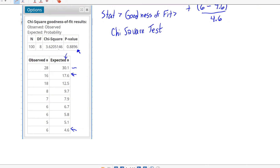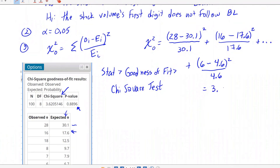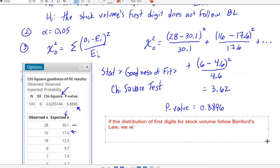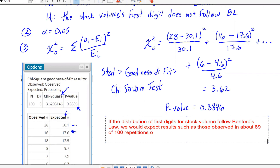The chi-square test statistic is 3.62 — that's what we'd get if we computed observed minus expected squared over expected by hand. The p-value is 0.8896. We interpret this as: if the distribution of first digits for stock volume follows Benford's law, we would expect results such as those observed in about 89 out of 100 repetitions of this study. Our p-value is massively large.